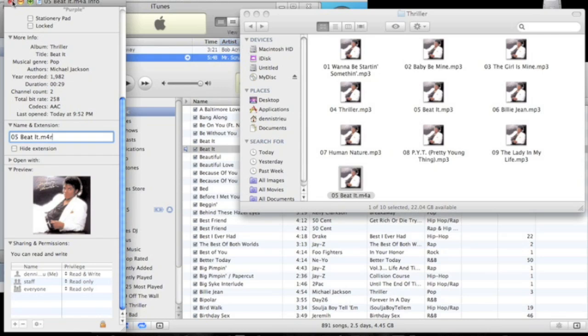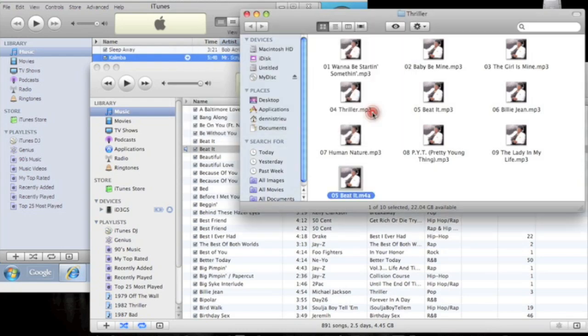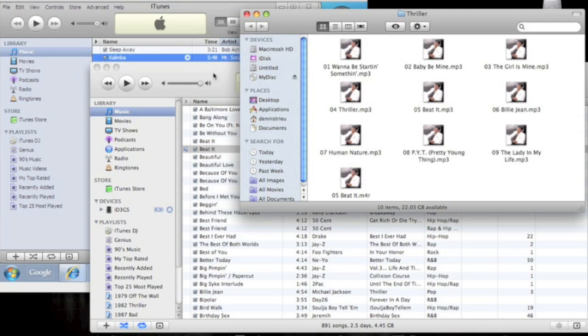It's going to ask if you want to make a change to .m4r, just click use .m4r. Alright, so now it's a ringtone file. All you have to do now is drag it in.